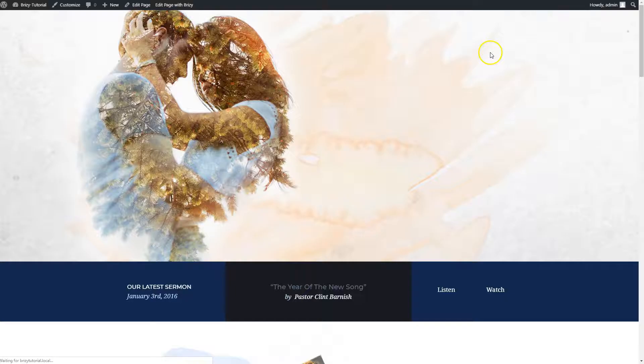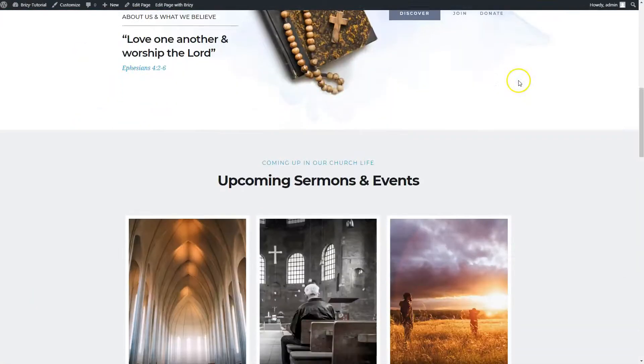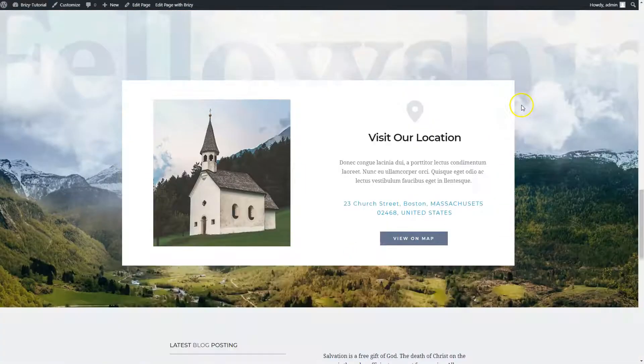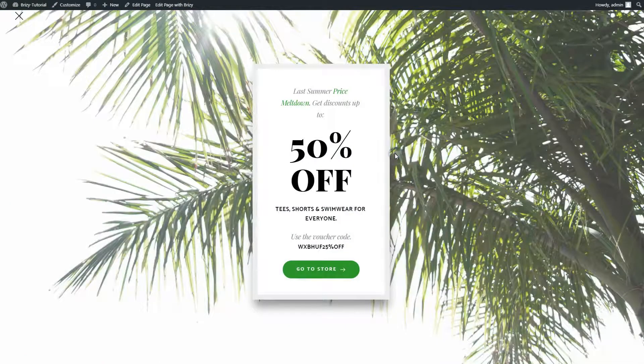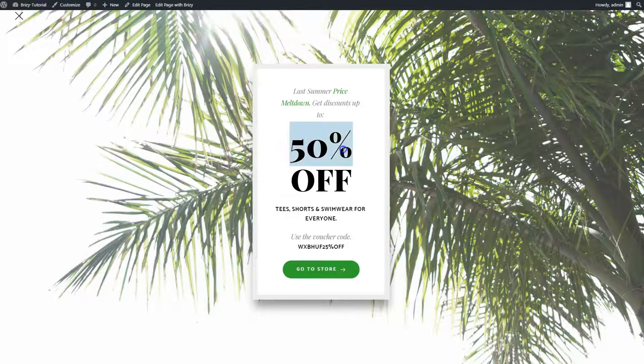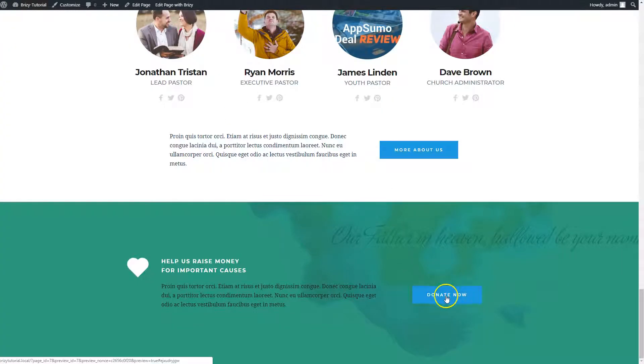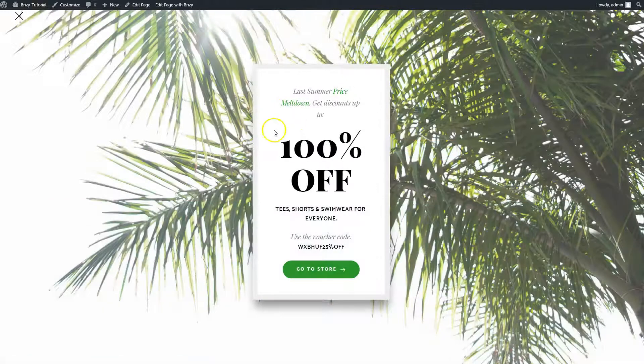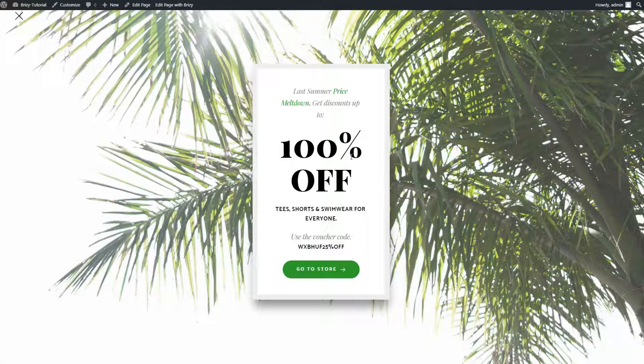So when you add something to a favorited or to a saved block, it's kind of like templates, where this is the original. It's still here at 50% off. And if I come down to this donate, it's 100% off. So it kind of gives you a baseline to start with, but then you can go and customize to your heart's content.